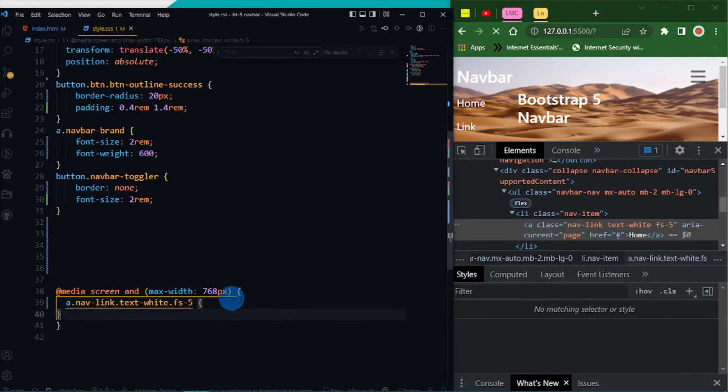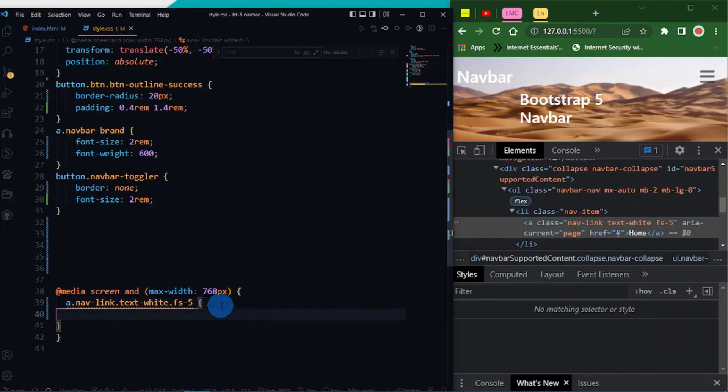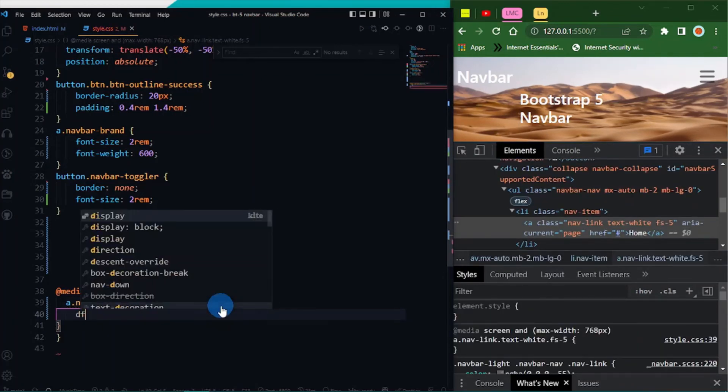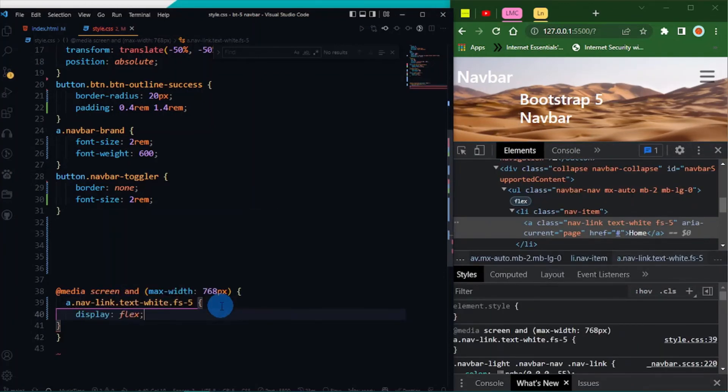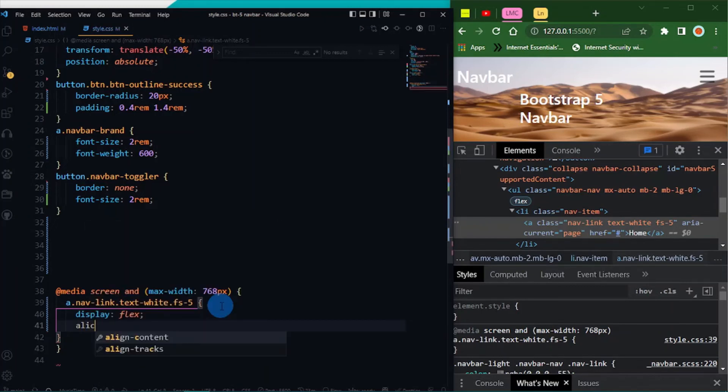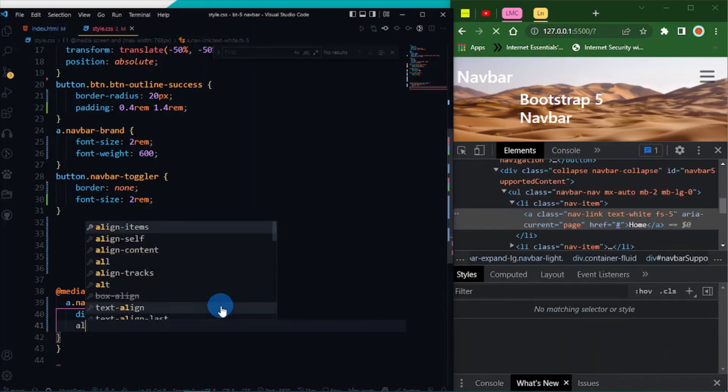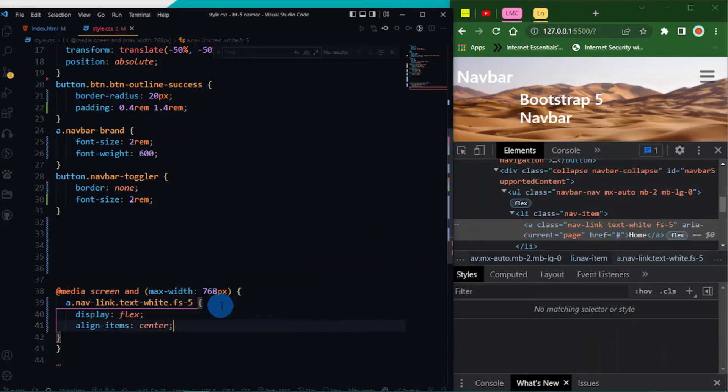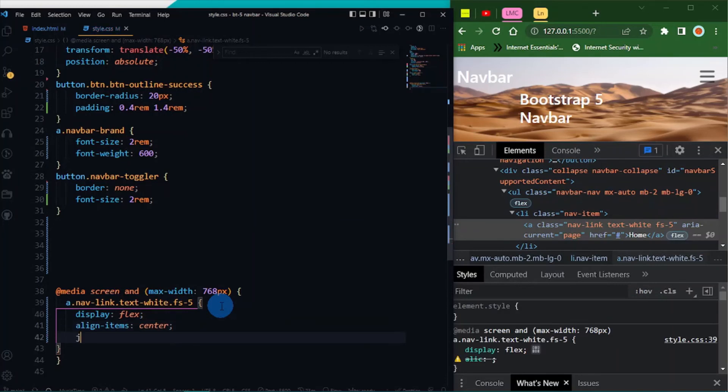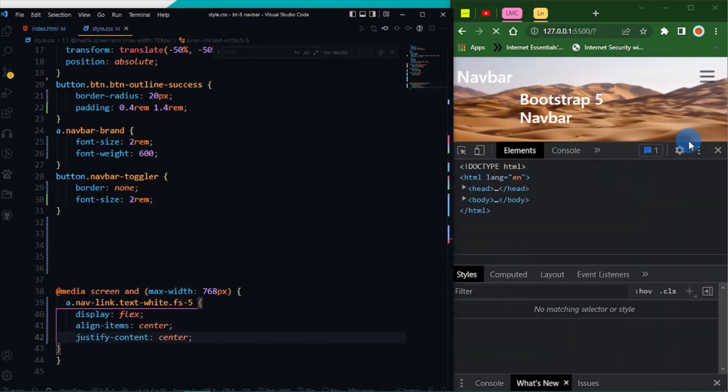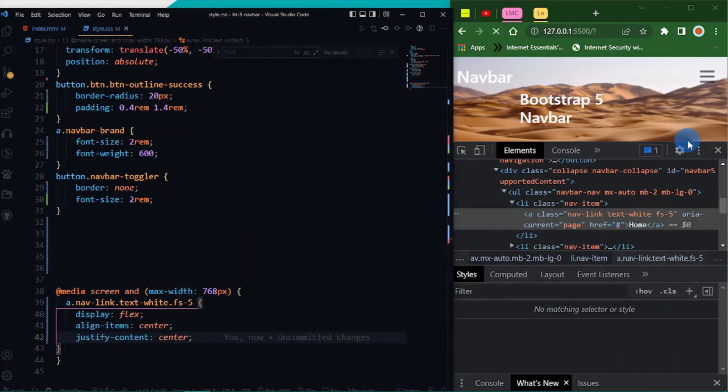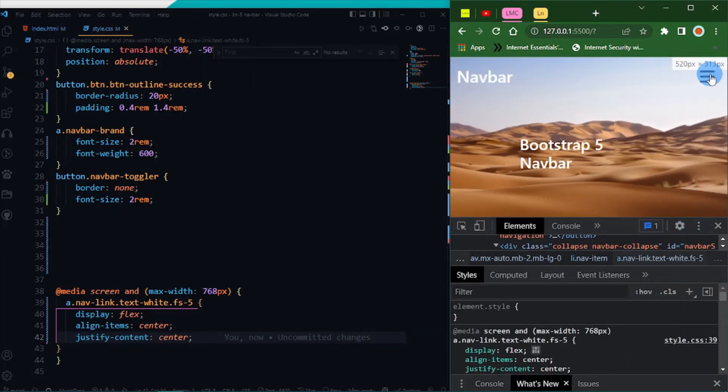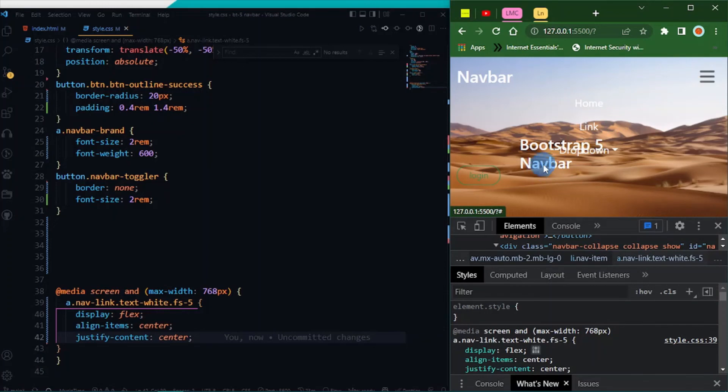I'm going to do display flex, align items center, and justify content center. I think it should work fine. It works fine.